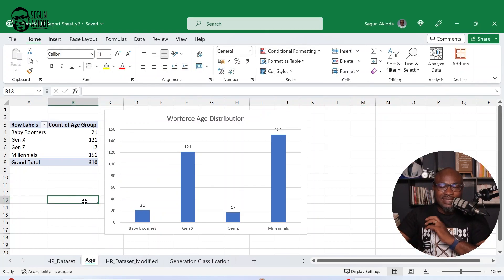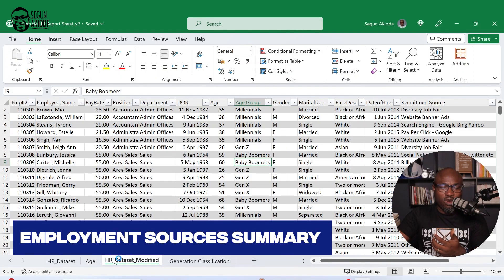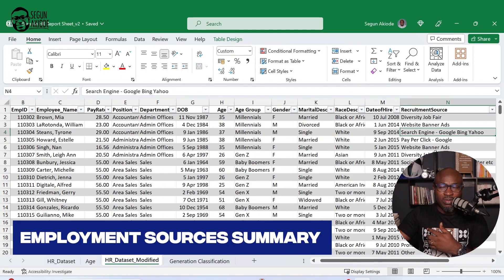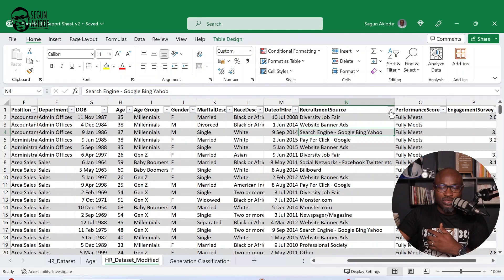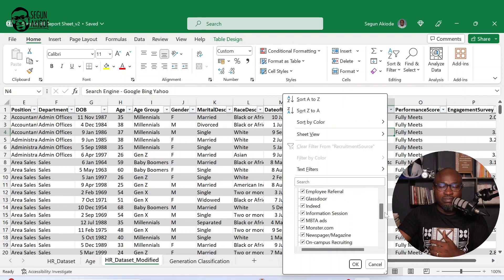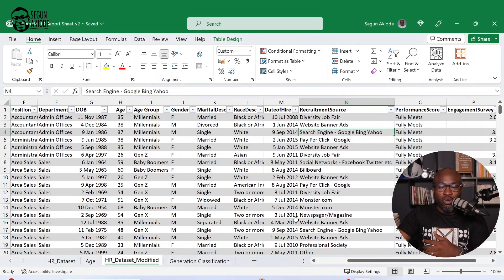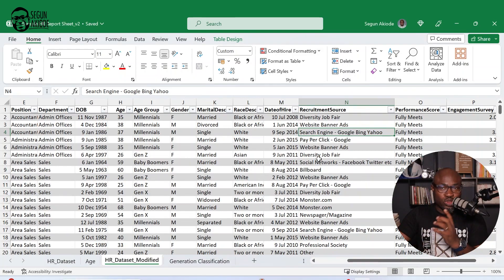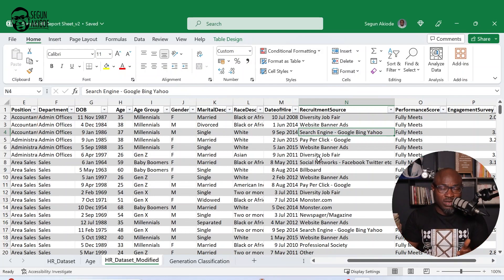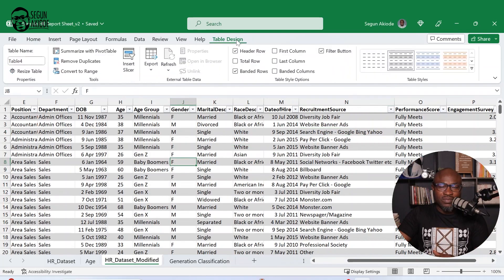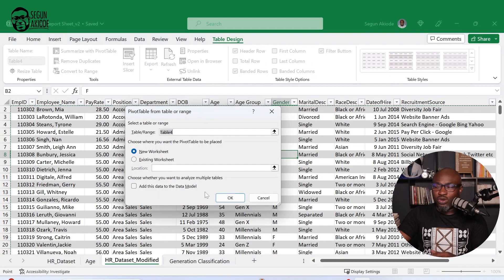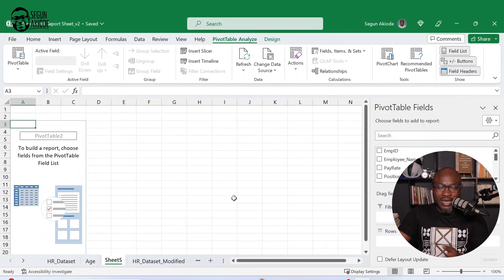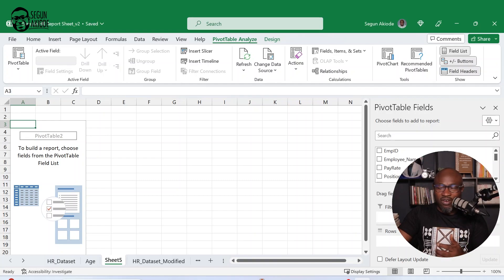Now the next thing I'll need to do is let me look at the employment sources. So I'll go back to my modified data sets. These are where the employment sources are. You can see from here that there are a lot of sources of employment. You can have from billboard to career and all of that. It's a handful of different sources. Now what I need to do is that I want to be able to summarize those sources using a chart because I want to be able to report it in my recruitment report. And all I need to do is to go back, table design, summarize with pivot table.